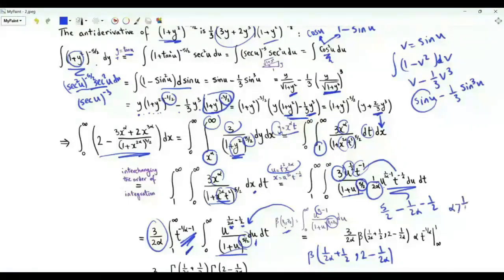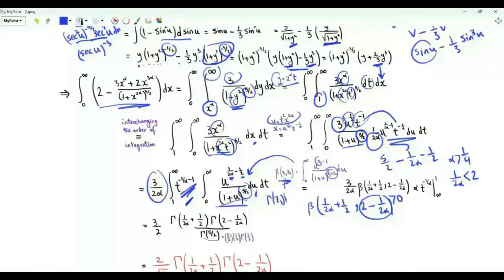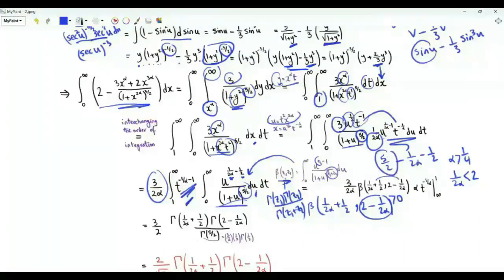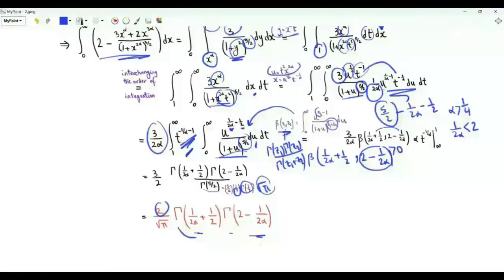Since α > 1/4, we have 1/(2α) < 2, so the second argument is strictly positive. Using B(z₁,z₂) = Γ(z₁)·Γ(z₂)/Γ(z₁+z₂), the sum is 5/2 and Γ(5/2) = (3/2)·(1/2)·√π. Our integral of interest is (2/√π)·Γ(1/2 + 1/(2α))·Γ(2 − 1/(2α)).